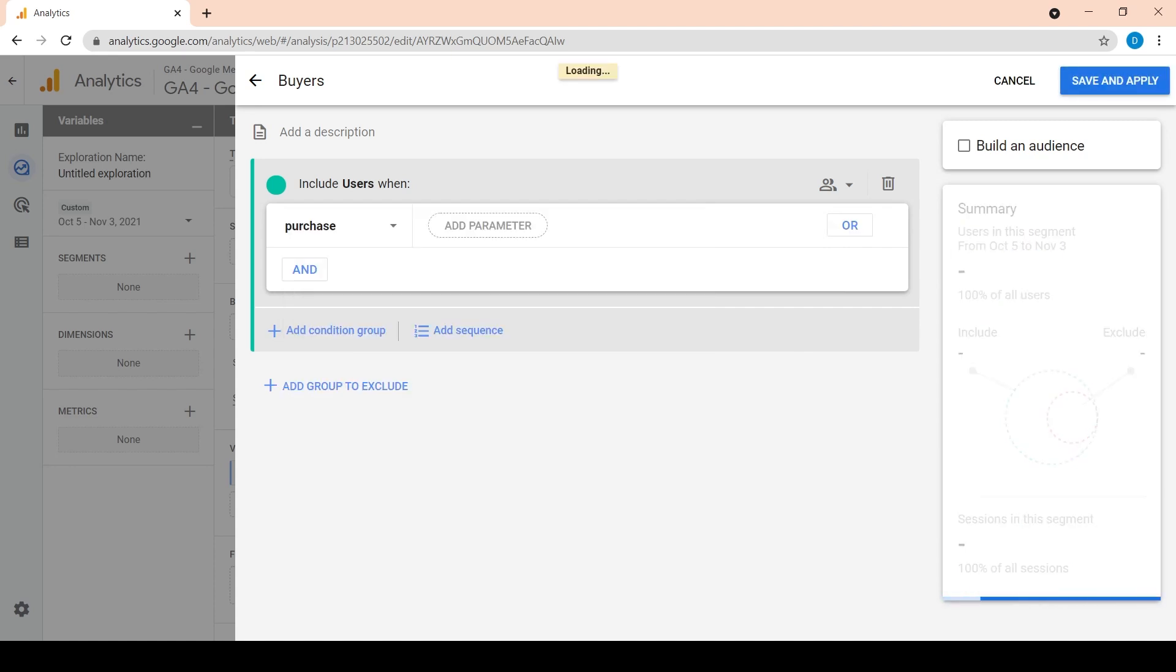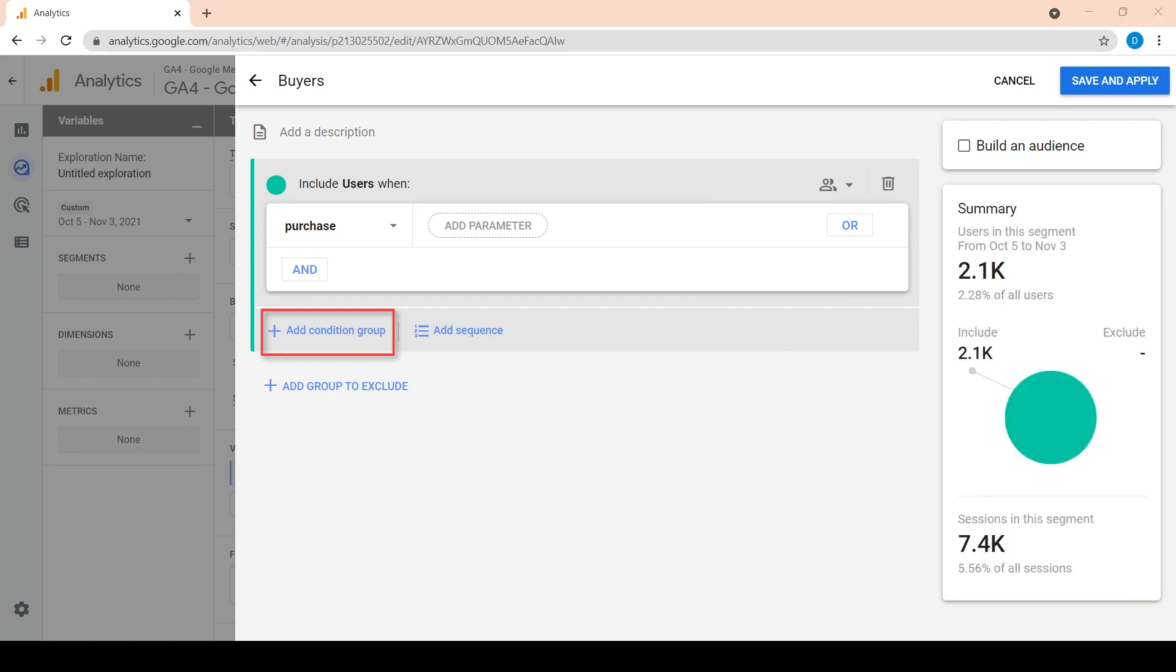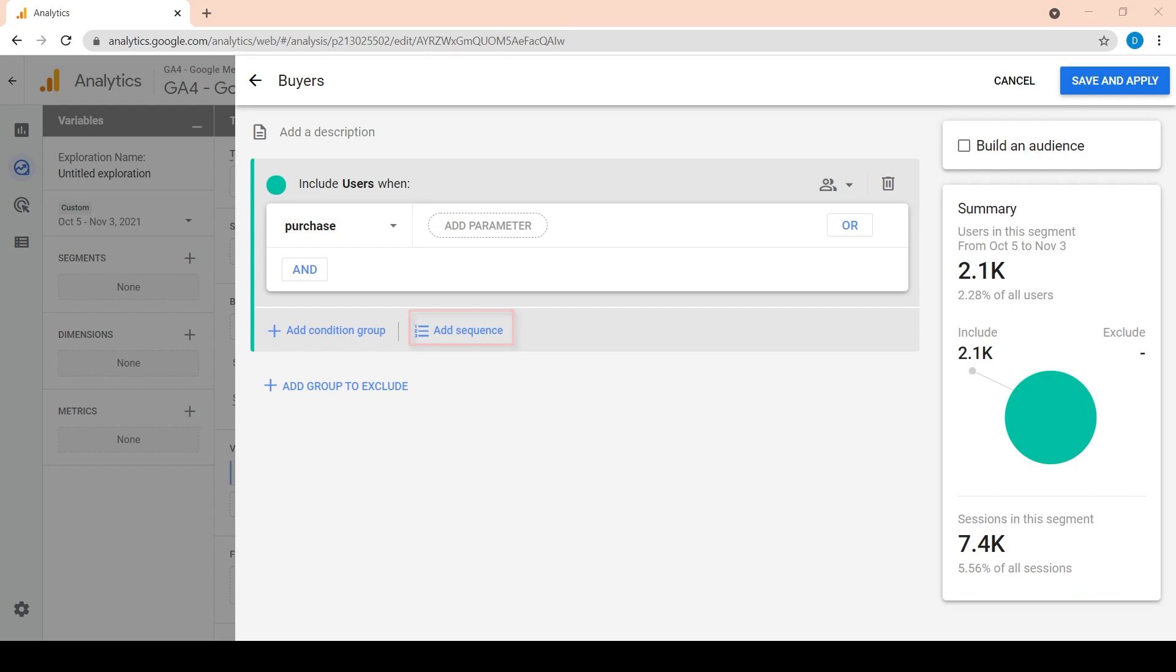A condition group gives us more flexibility if we have a complex criteria. It allows us to arrange conditions into groups. Within a condition group, each condition can be evaluated with an AND or an OR logic. A condition scope determines how broadly or narrowly the conditions are applied. The add sequence defines conditions that must occur in a specific order. For example, we could require the first event to be a session start followed immediately by a purchase event.